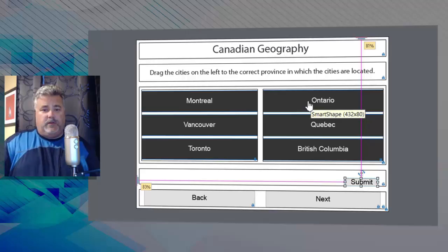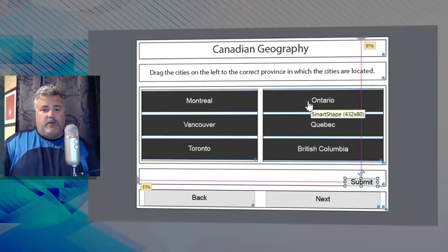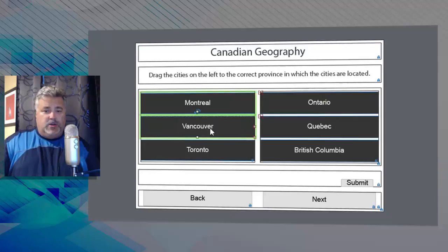For right now I'm just going to build the relationship between my drag sources and my drop targets. So the first thing I need to do is specify the drag sources by clicking the objects on the slide and then clicking next. So we'll select Montreal, Vancouver, and Toronto, we'll click next.